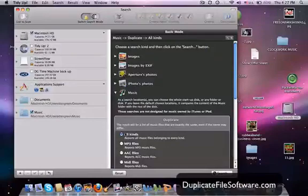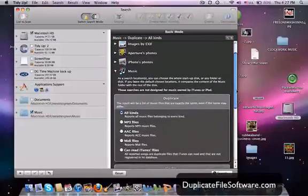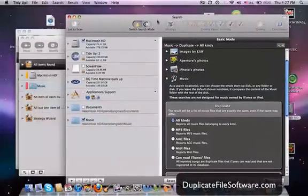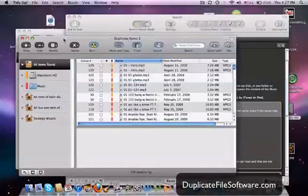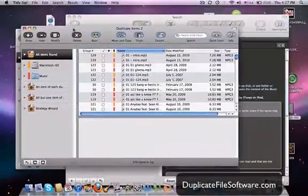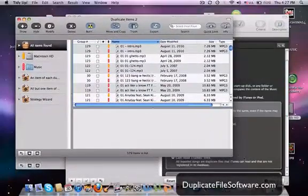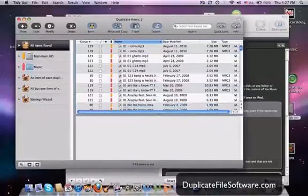So I used that and it takes a couple minutes to scan and it scanned about a few thousand files. And then the results screen comes up like this. Here's the results screen. So these are all the duplicate MP3 files that it found in my folder.